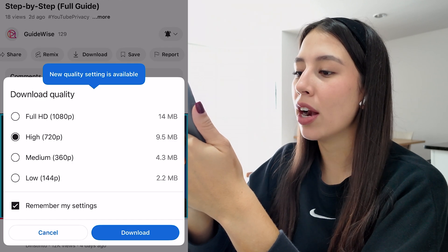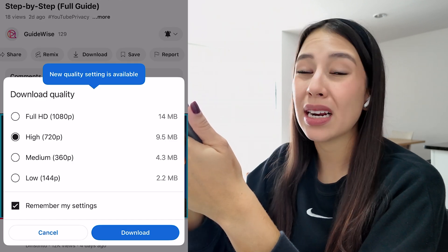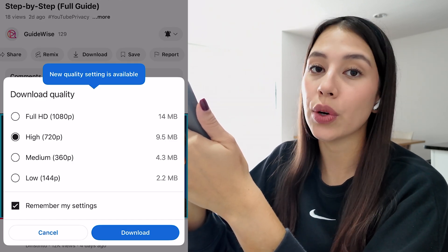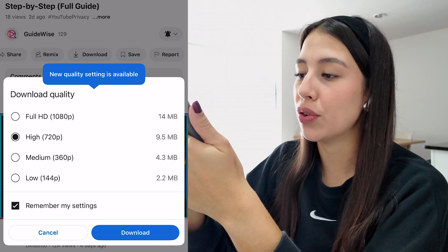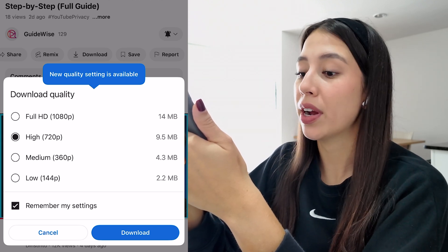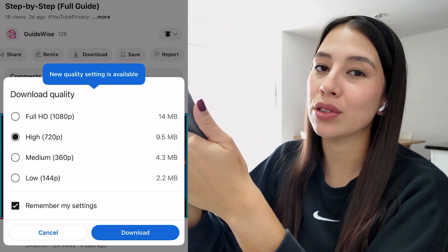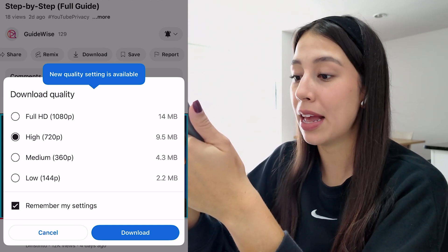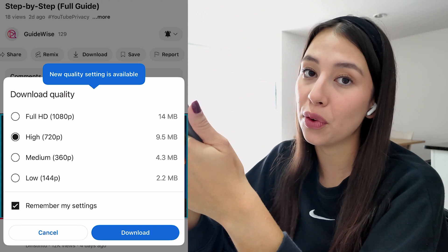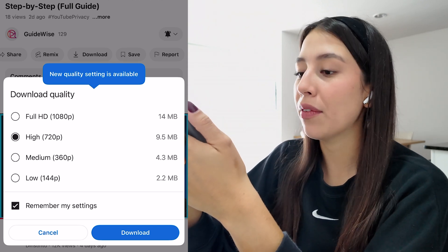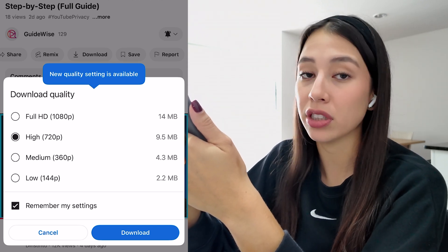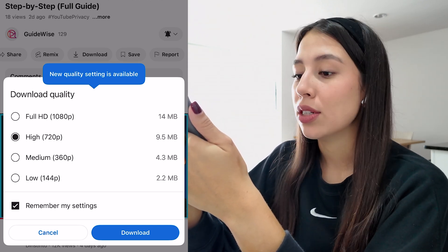Go ahead and click on it, but remember in order to download a video you do have to have YouTube Premium. YouTube Premium is a really great option if you use YouTube a lot. Honestly it has been really helpful for me, so I recommend it because it has amazing features like no ads.